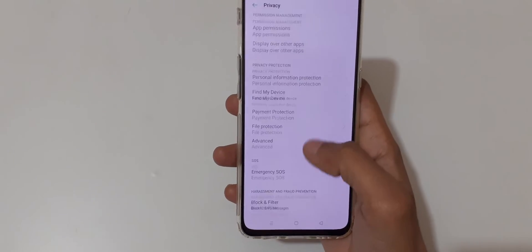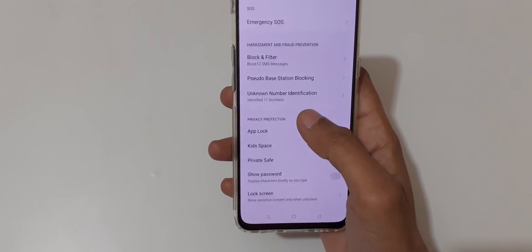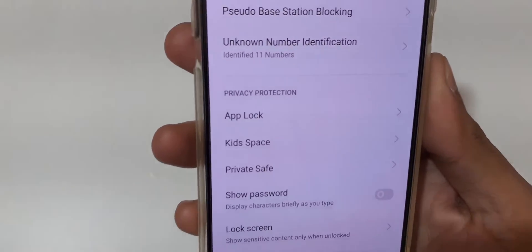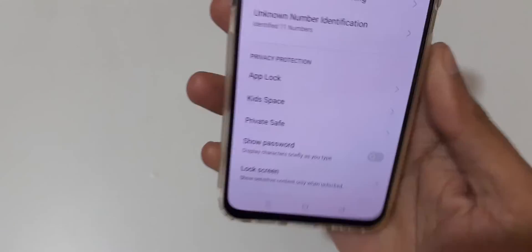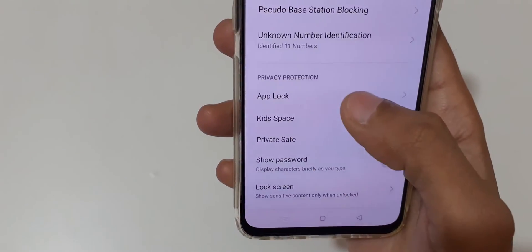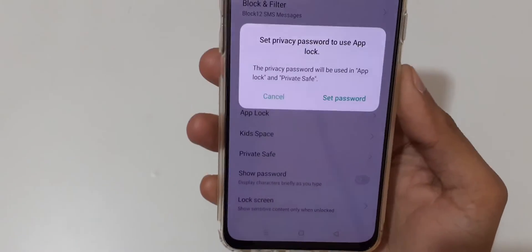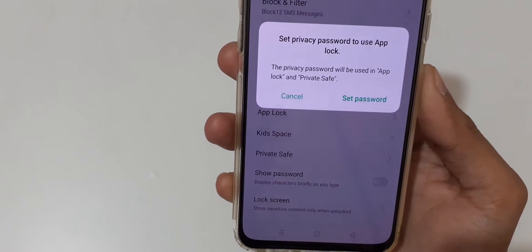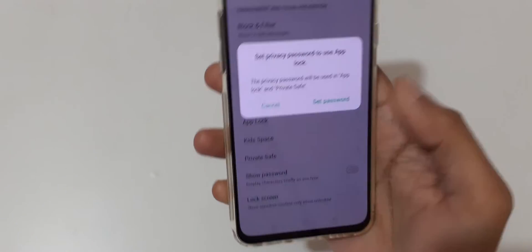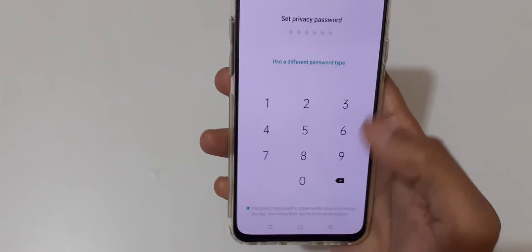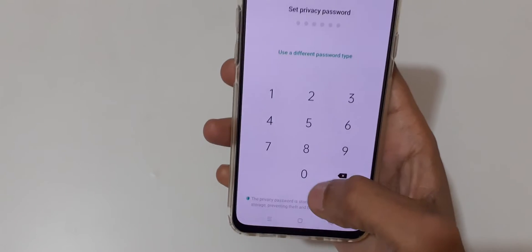and go to Privacy. In Privacy, you can see Privacy Protection App Lock. Just tap on it and you can see 'Set privacy password to use app lock'. Now set a password here